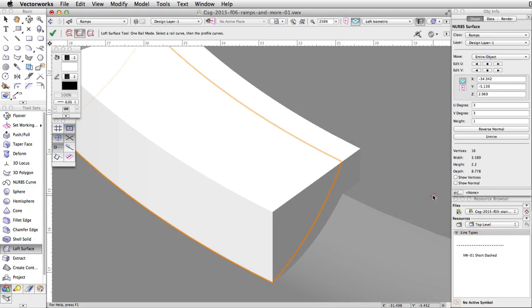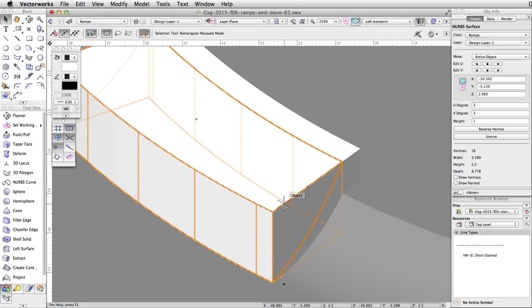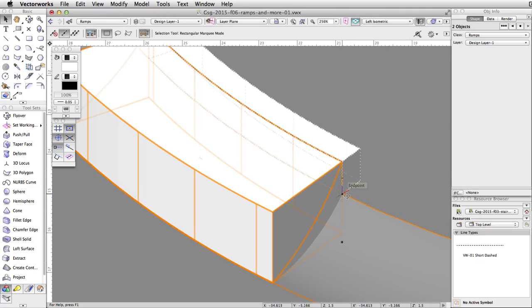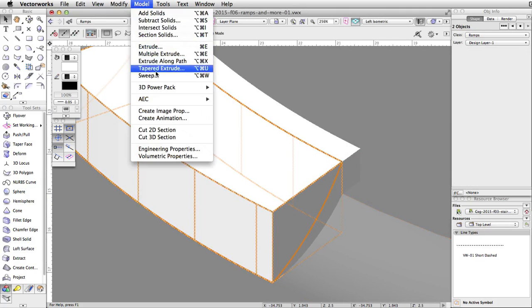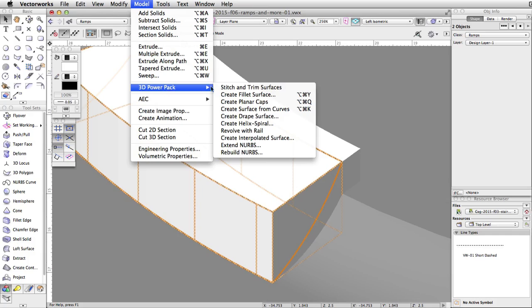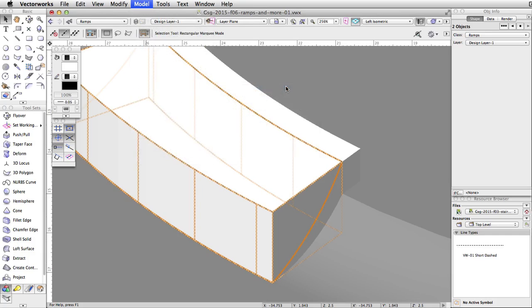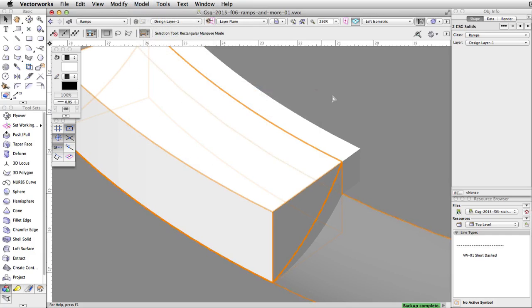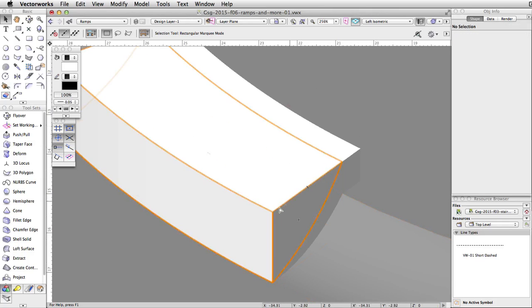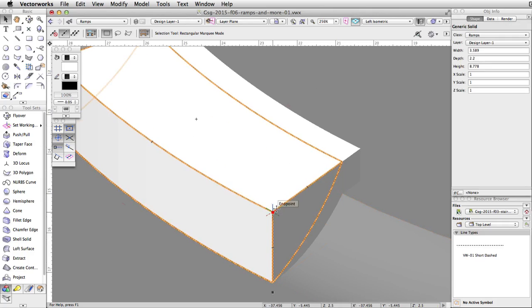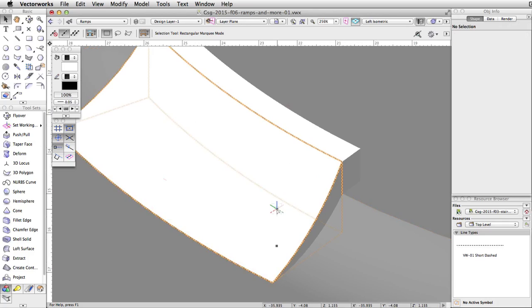Select both the large extrude and the NURBS surface. Go to Model, 3D Power Pack, Stitch and Trim Surfaces. The Stitch and Trim Surfaces command created two generic solids from the extrude, using the NURBS surface to separate the two objects. Select the upper generic solid and press the Delete key to remove it. We now have a curved face for the ramp.